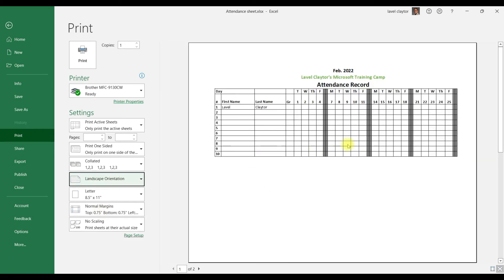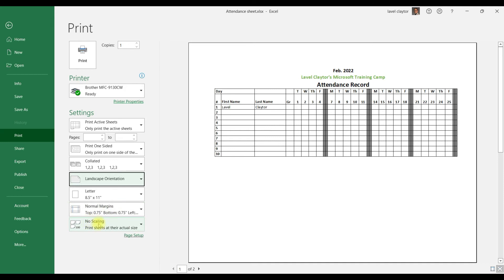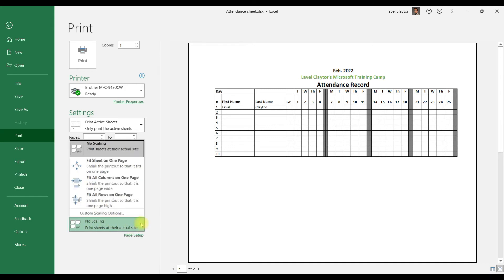So the other thing that we may want to do is in the second column, we're going to go down to where it says No Scaling, click the down arrow, and we're going to tell it to fit on one sheet.